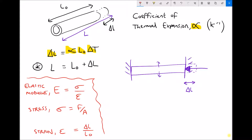If we prevent that piece of material from expanding, it's like we're applying a compressive force F to the material. When we apply that compressive force we're changing its length by Delta L and in doing so we're placing that piece of material under a stress Sigma. So we have two situations: situation one where we allow the piece of material to expand freely, and situation two where we constrain it — which is like applying a force to each end and reducing the length after it has expanded.